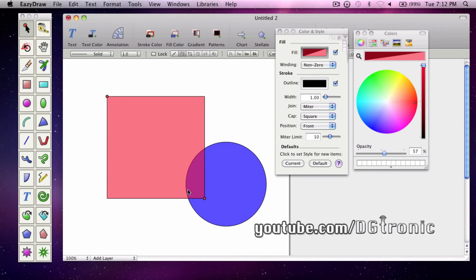Like this. So this has been coloring basics and a cool trick for transparency using EasyDraw.